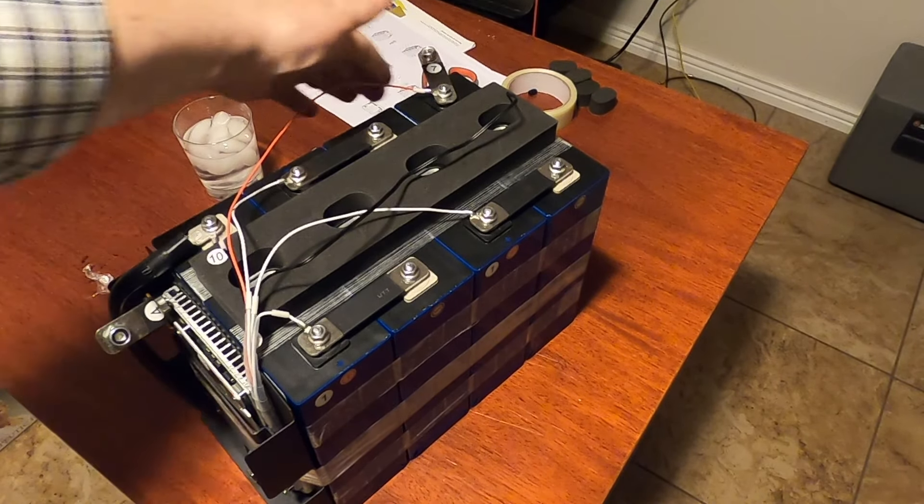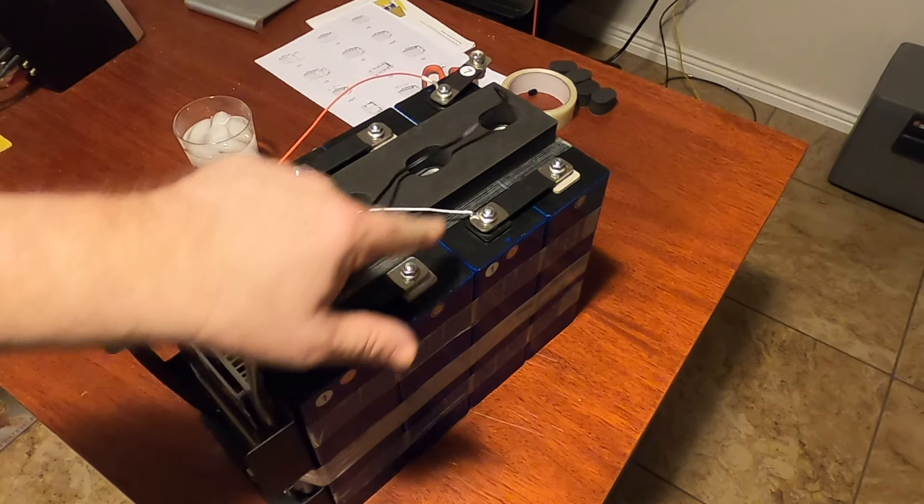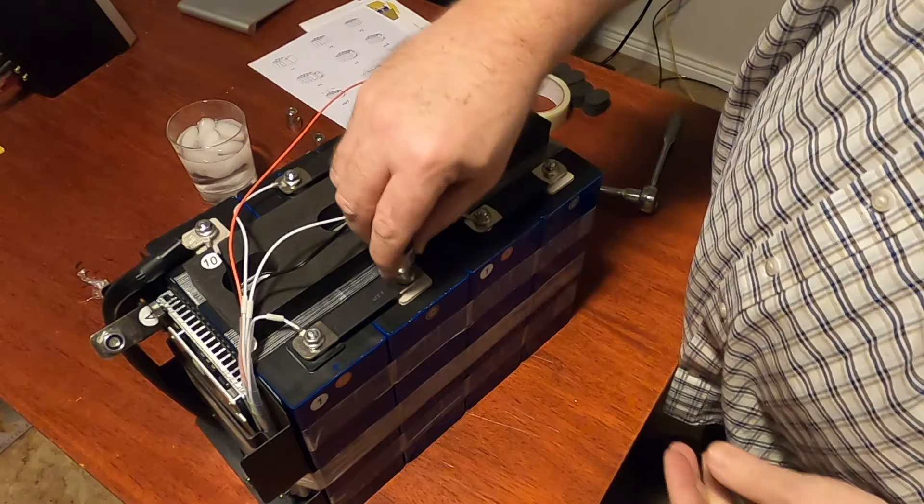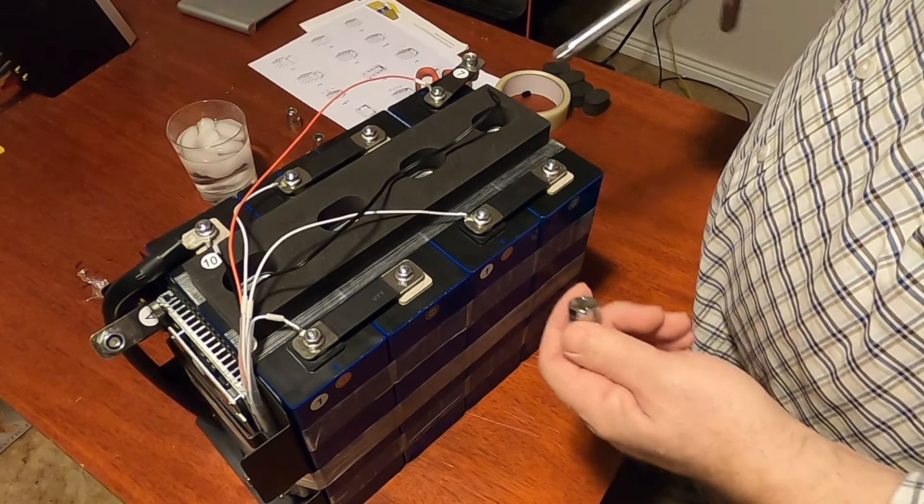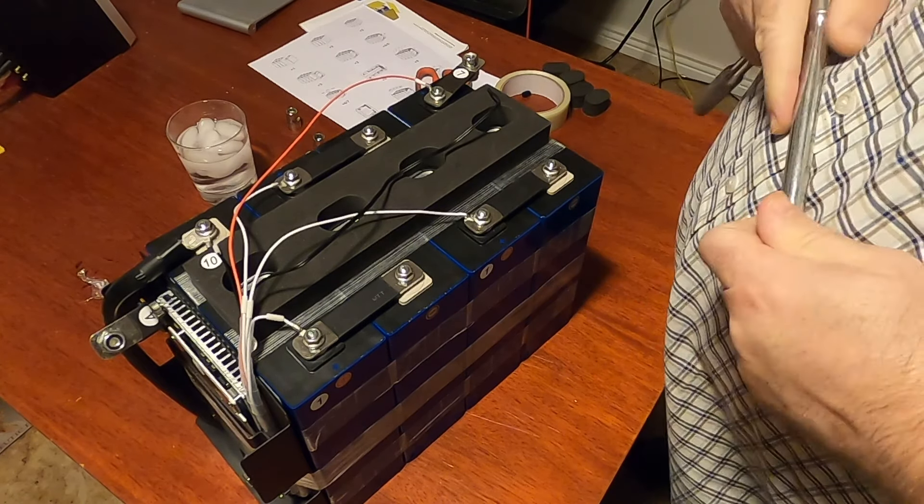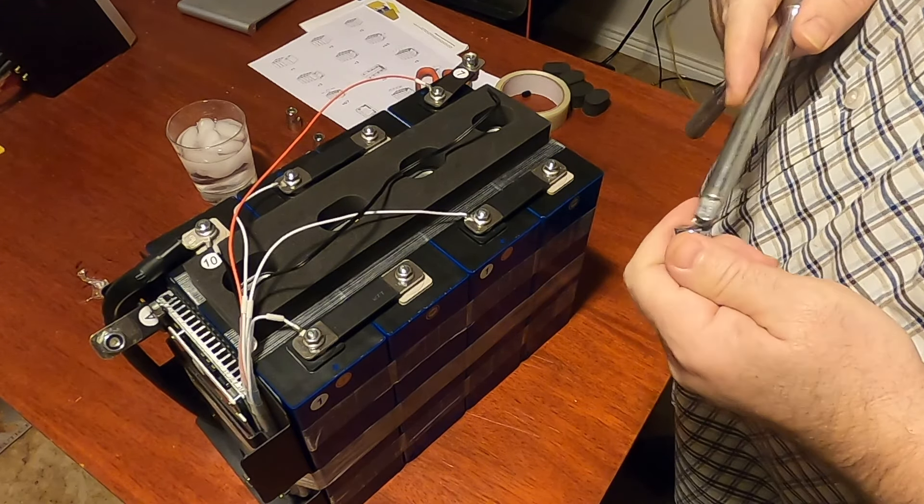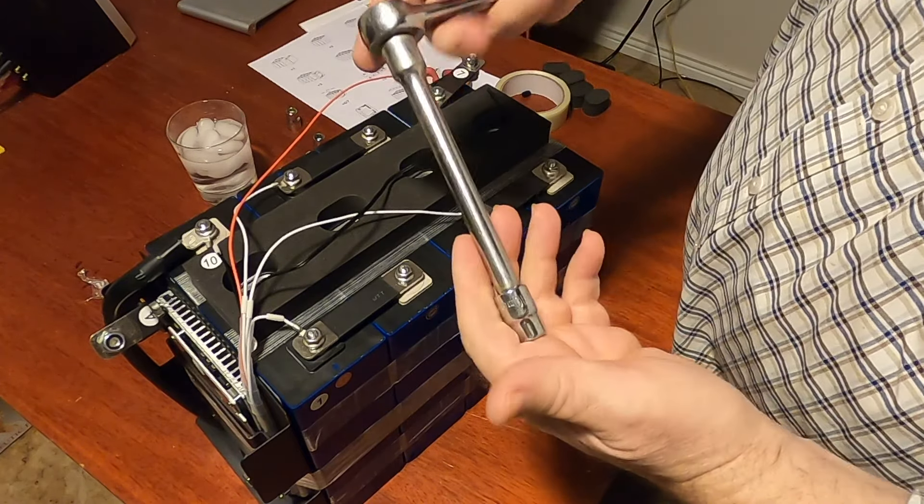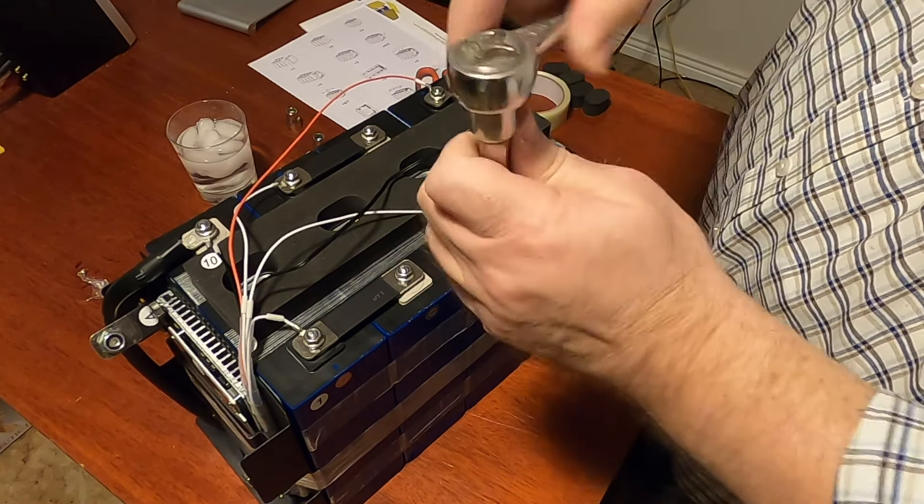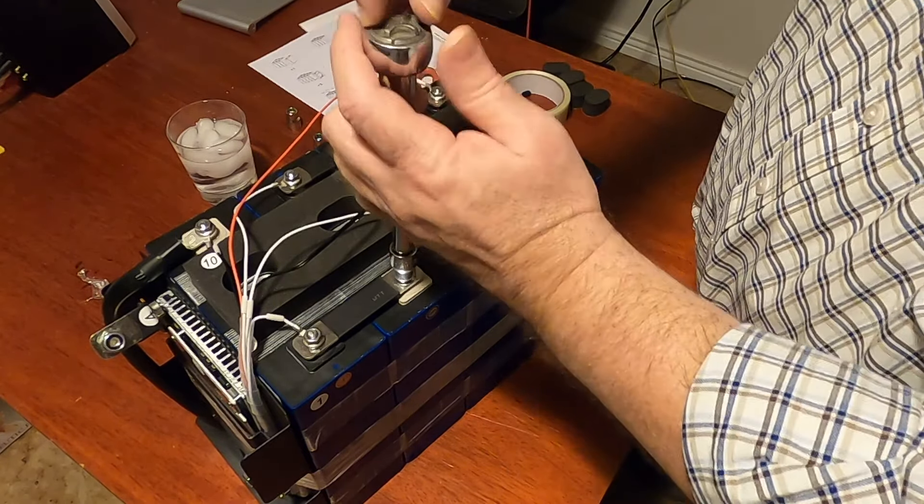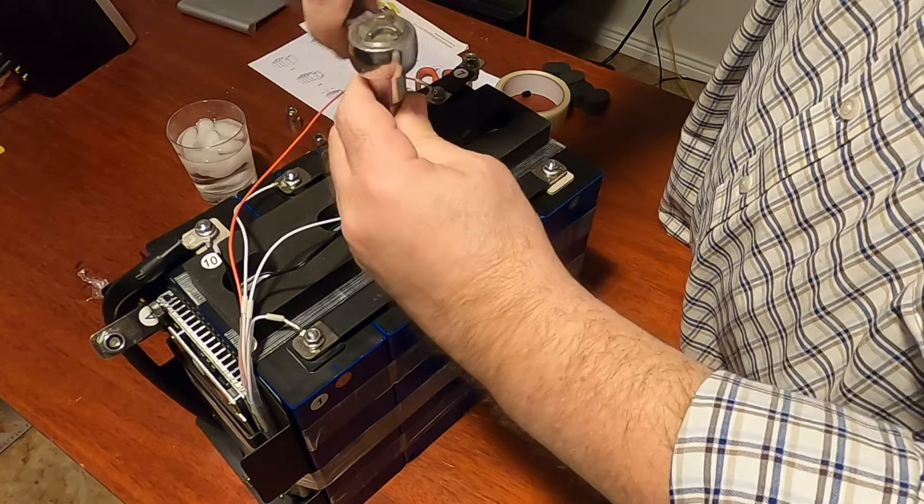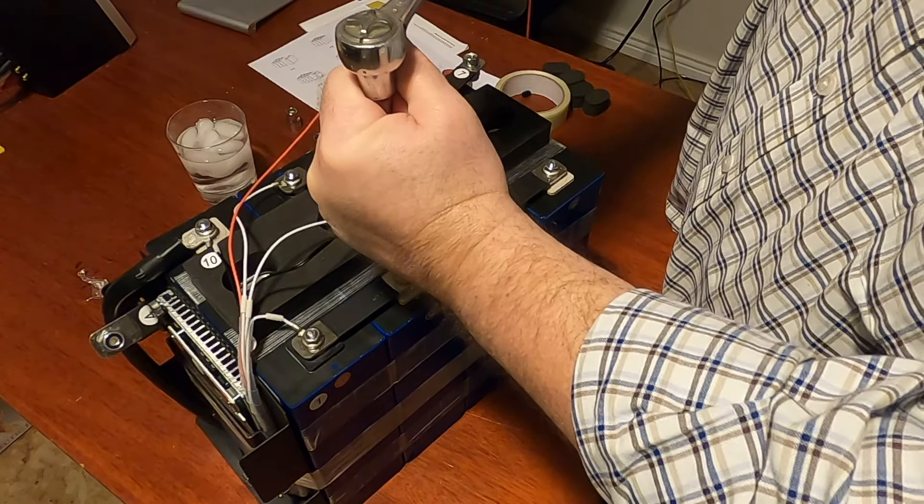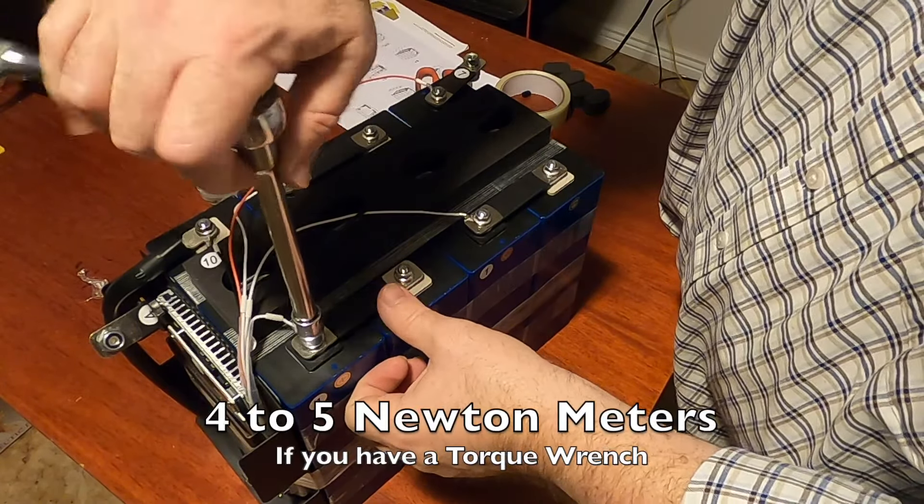I'm going to go grab a wrench and we're going to tighten these up. These are 10 millimeter. And one thing that you've got to really be careful of is you don't want to short across positive and negative. So I've got a long extension that keeps my handle way out of the way. And I just want to snug these down. I don't want to over-tighten them.